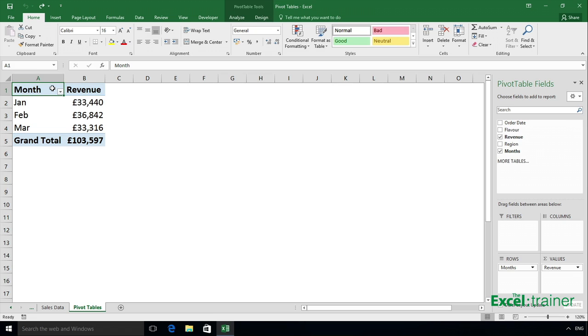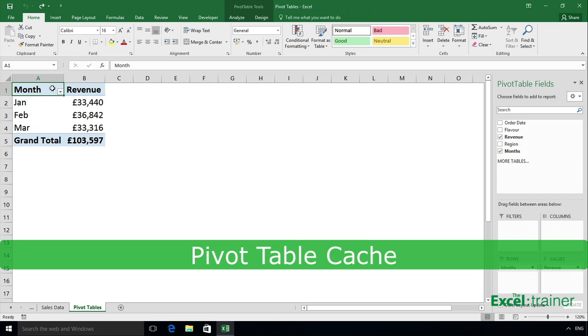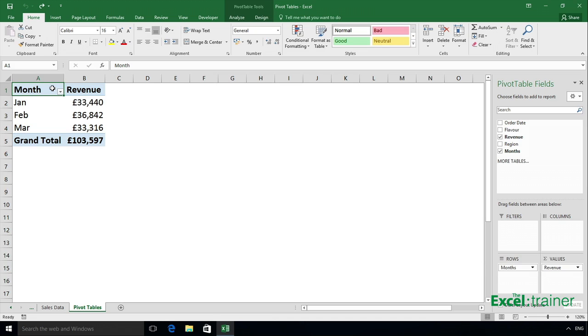When you create a pivot table, Excel creates a copy of the source data and stores it in a special part of your computer's memory, known as the pivot table's cache. And this helps to improve performance and reduce the size of your workbook.